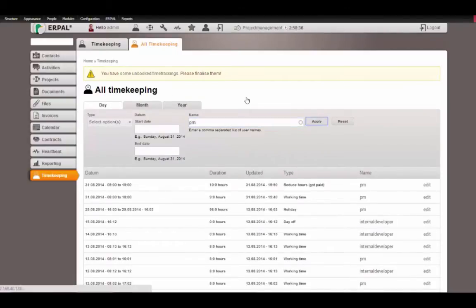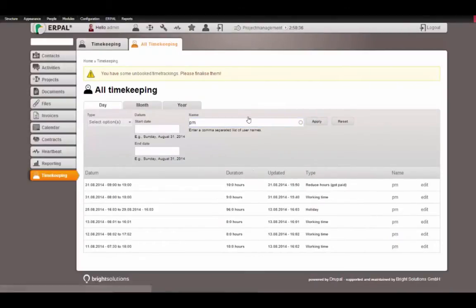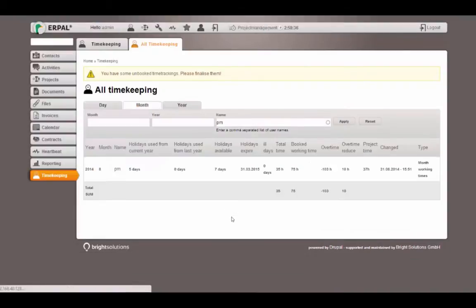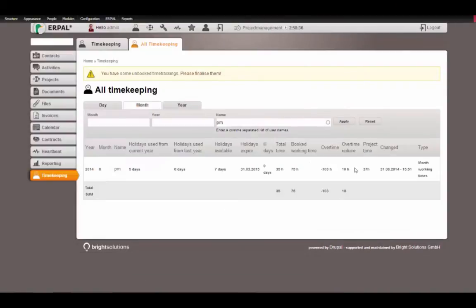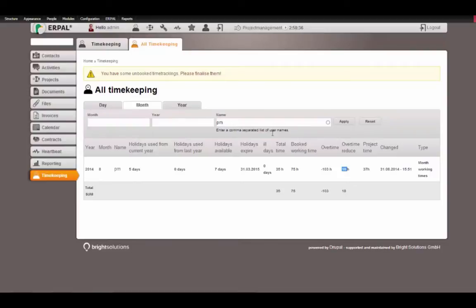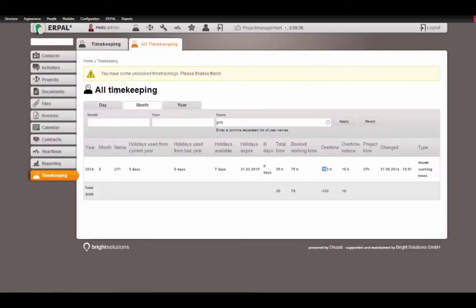And view all timekeeping filtered by our project manager. This is of course only allowed for users that have the permission to view all timekeepings. We go to the month. Then we will see that he has an overtime reduce of 10 hours. We added this in our previous form submit. And he has overtime updated because this time that we added in the timekeeping was also added to his working time. That means he has less negative overtime.